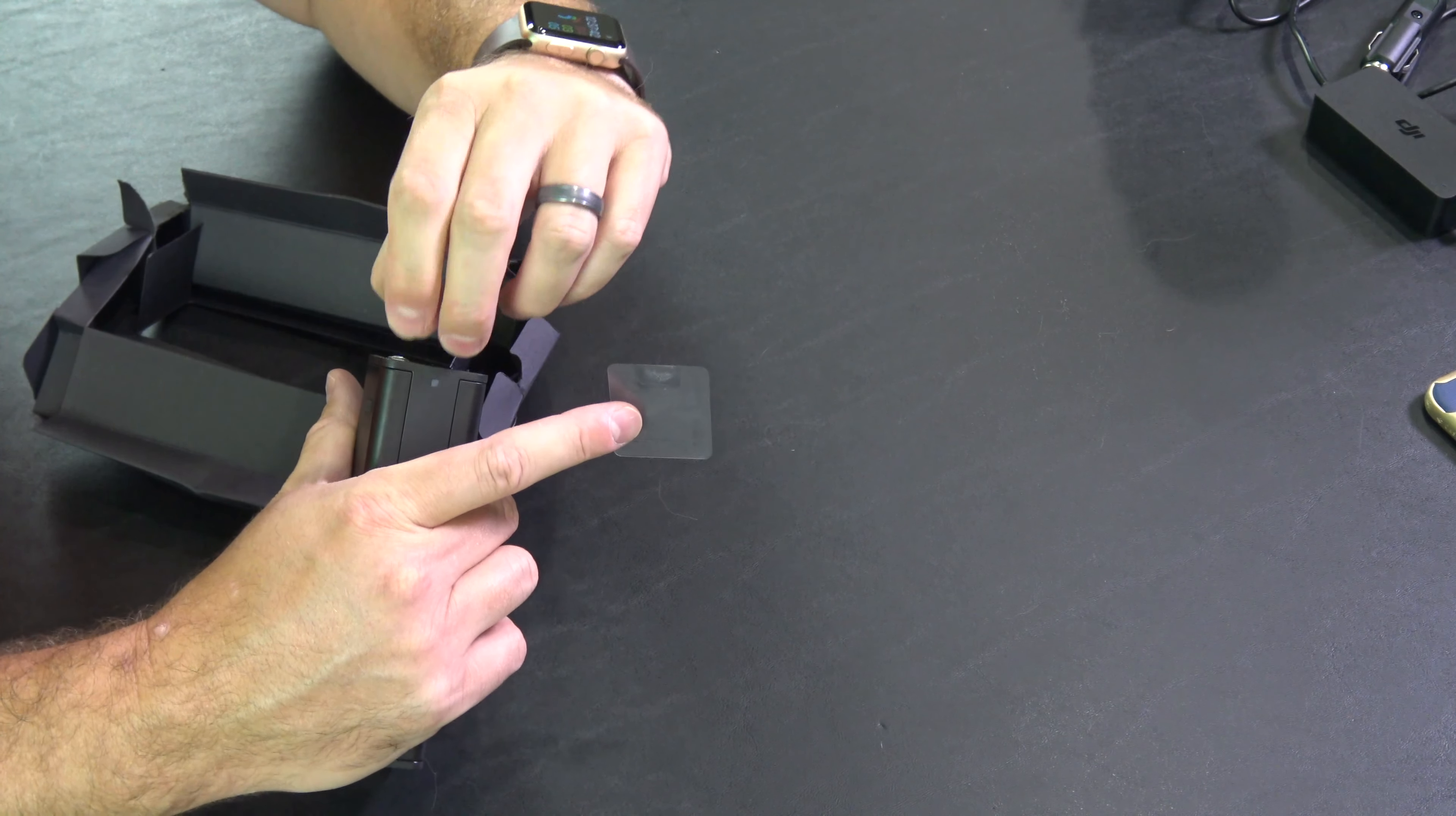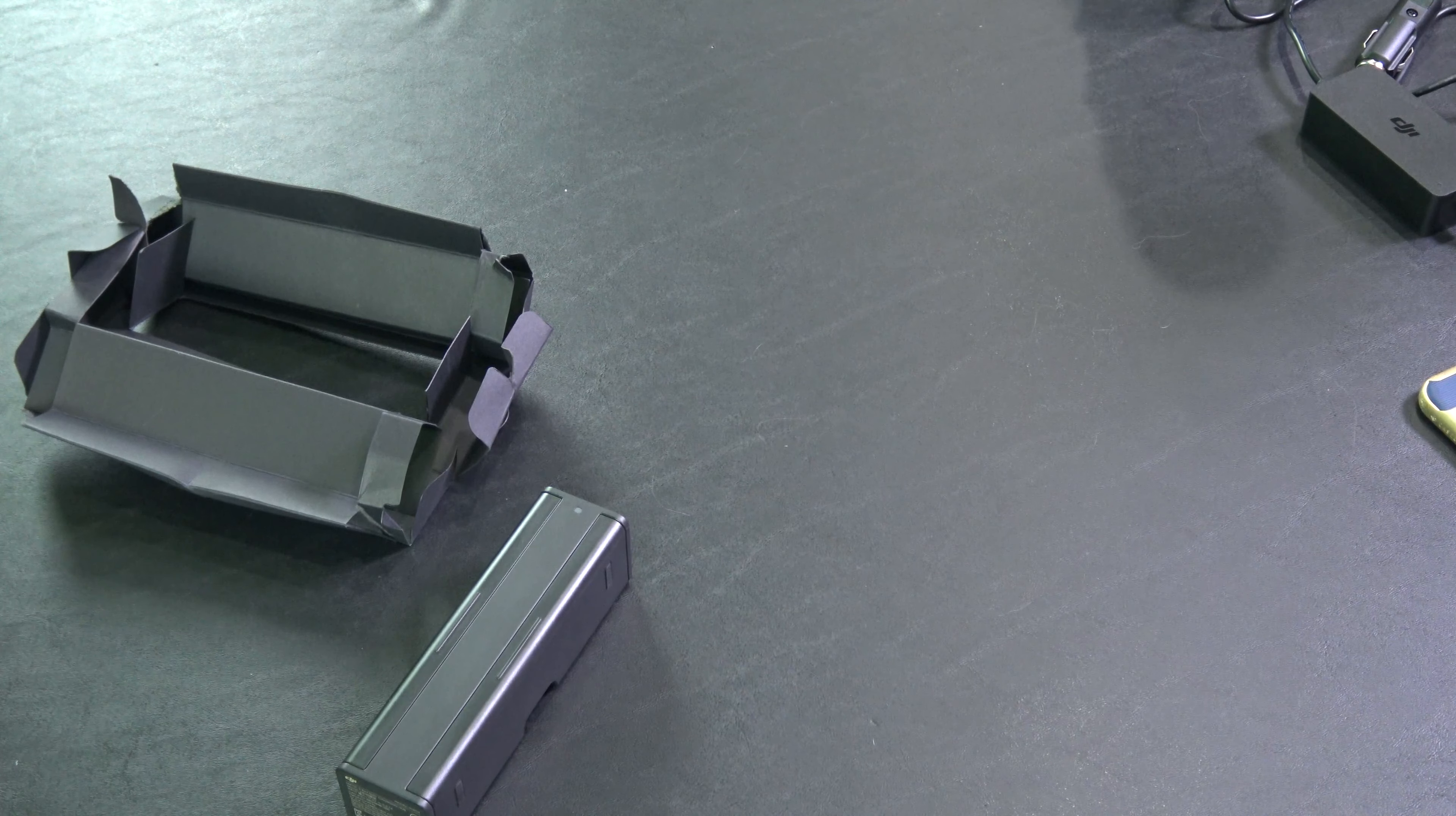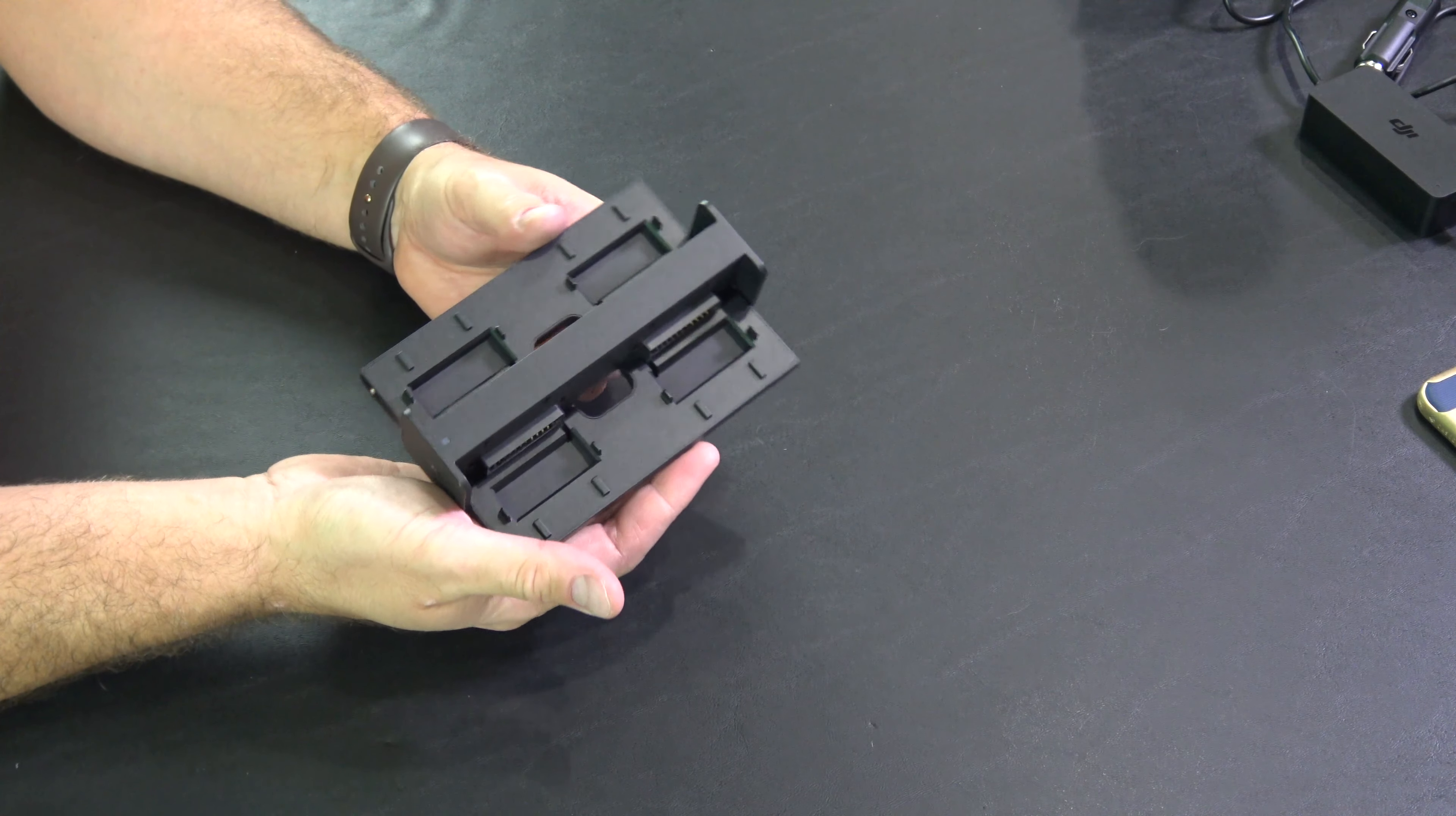And again, it doesn't charge them simultaneously, but it charges one and then it moves on to the next battery. And that's a huge convenience because you're not having to stand by if you've got multiple batteries and swap them out.